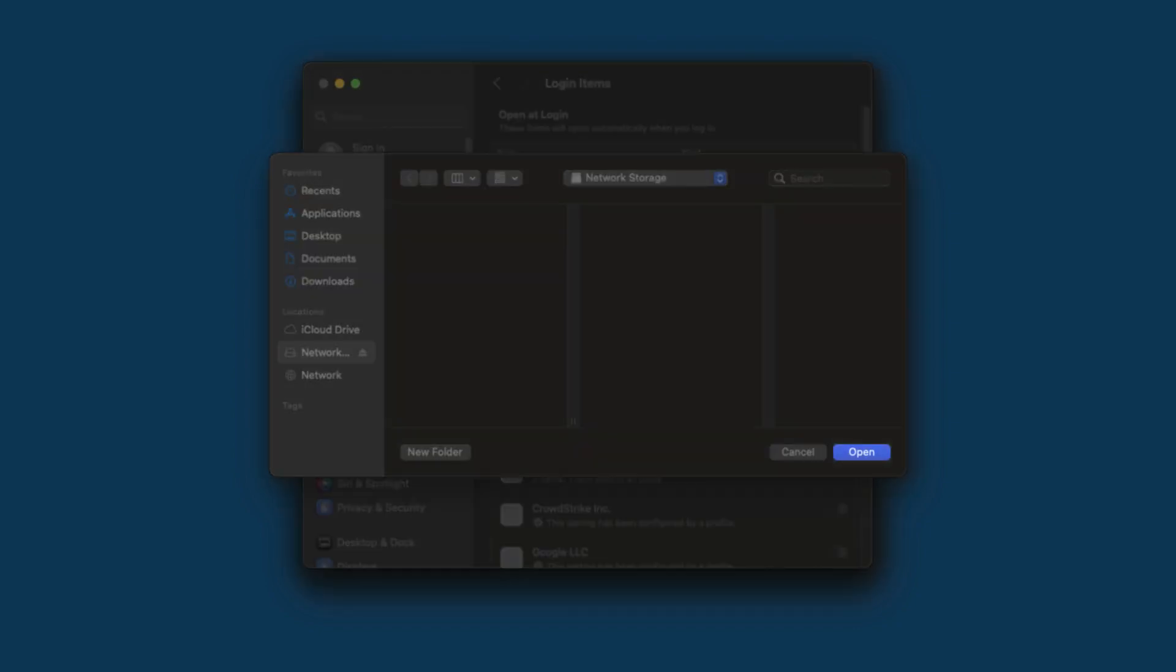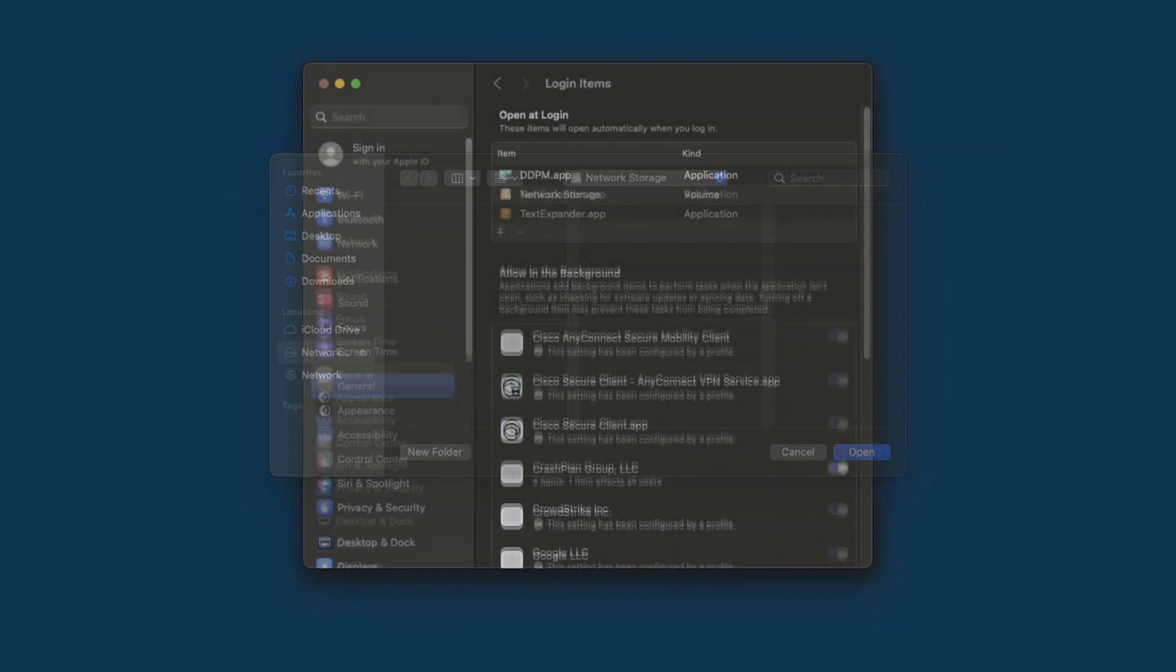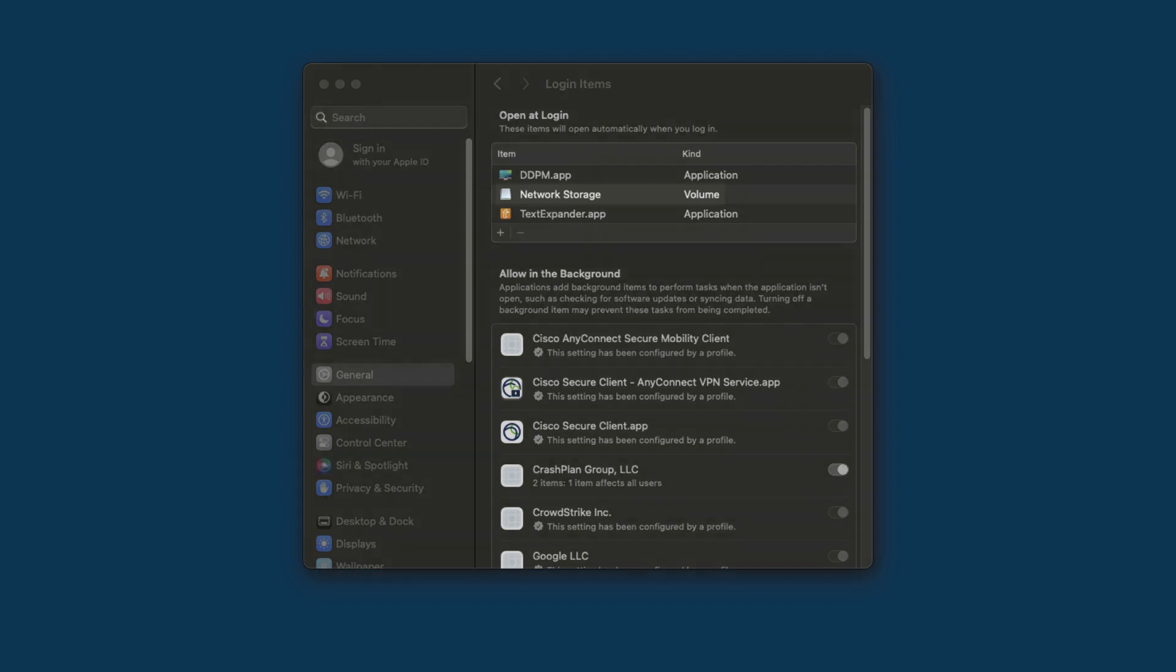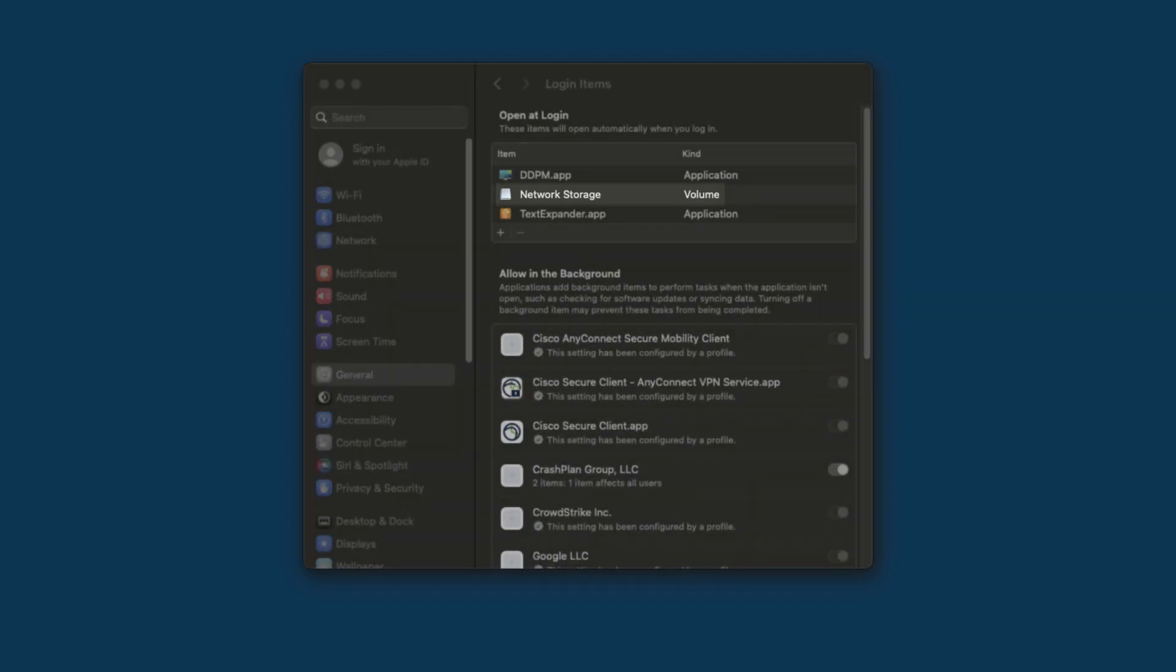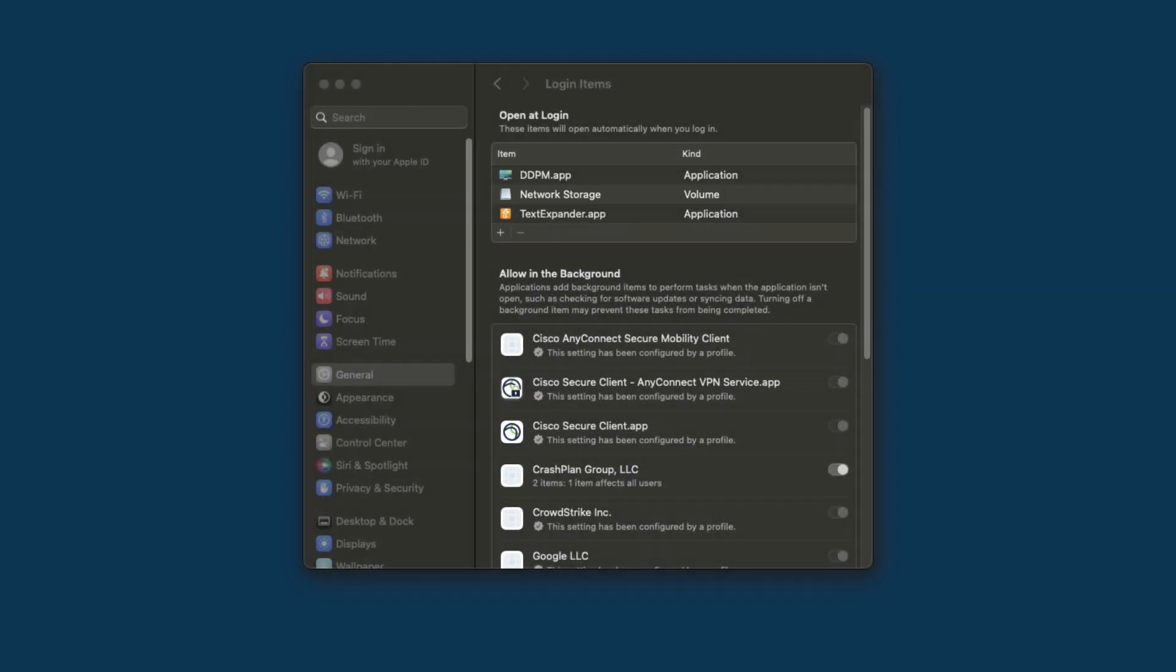Then click Open to add it to the list of login items. You should now see your storage listed as a volume set to open at login. This will ensure CrashPlan has access to it after a reboot.